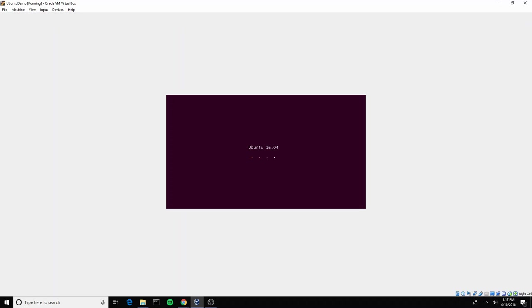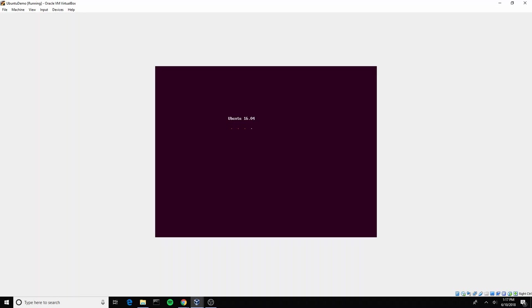You can see here the version of Ubuntu I'm using is 16.04. Another popular version is I believe 14.04, but 16.04 is a little bit more recent. I recommend going with just whatever the newest version of Ubuntu is.